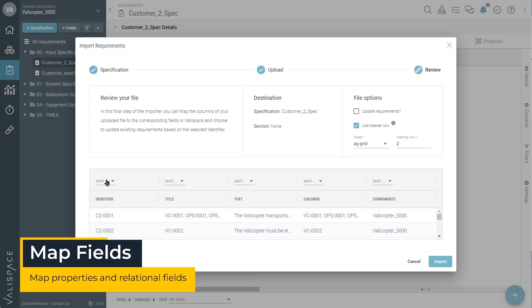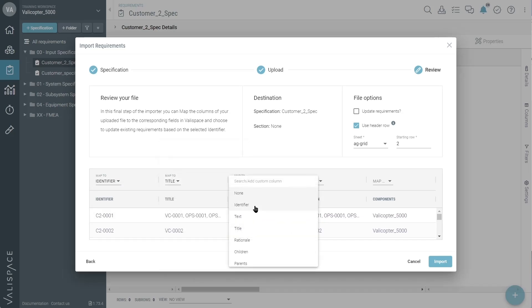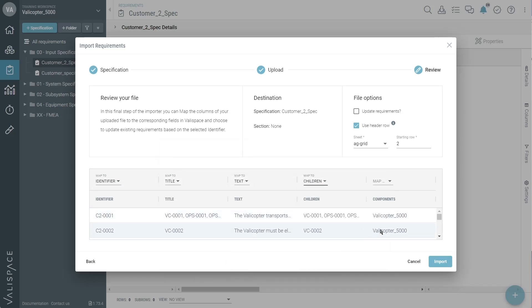Then, in our native field mapping module in the Requirement Importer, you can ensure that the columns from the imported spreadsheet correspond correctly to Valleyspace.